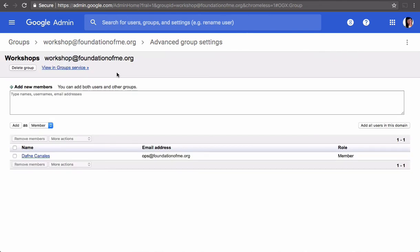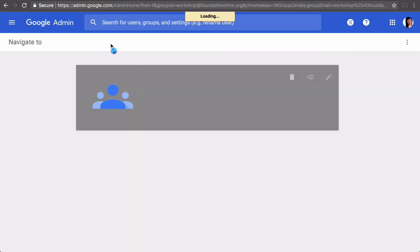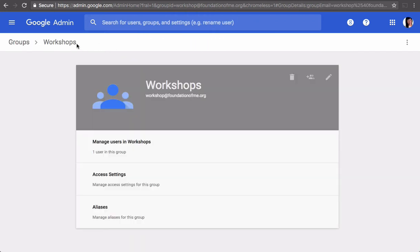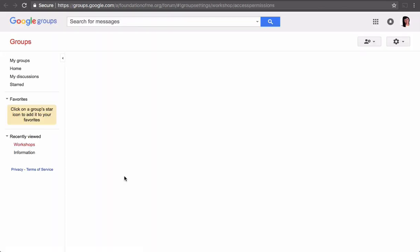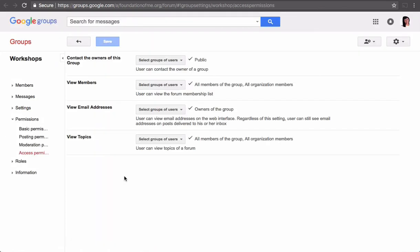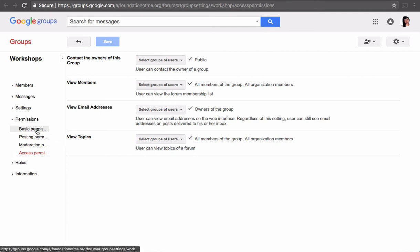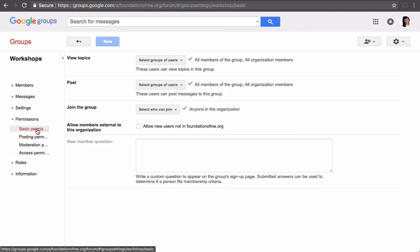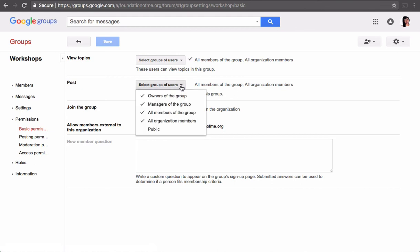And then you want to change the settings so that other people can send you a message. We are going to click on the email and we are going to do Access Settings. And then Basic Permissions. And you need to set this to Public.